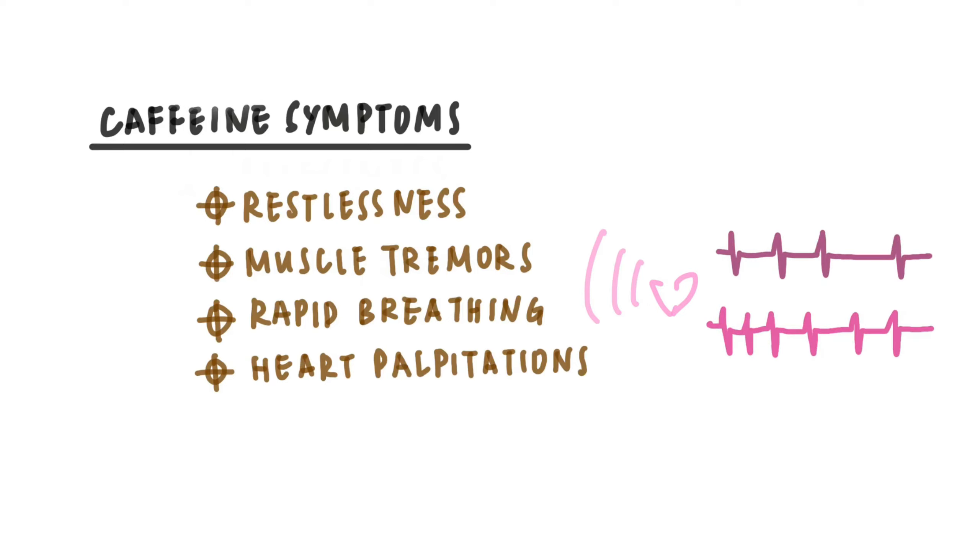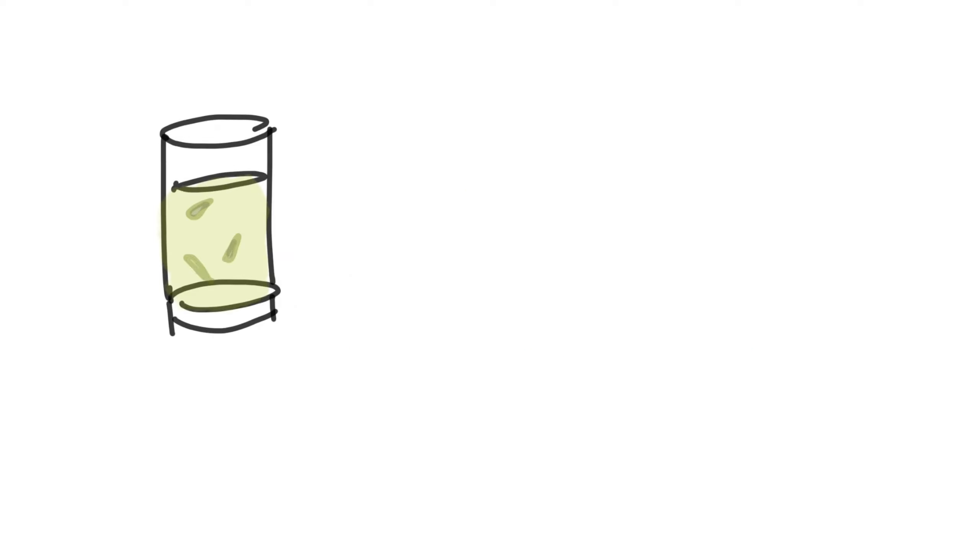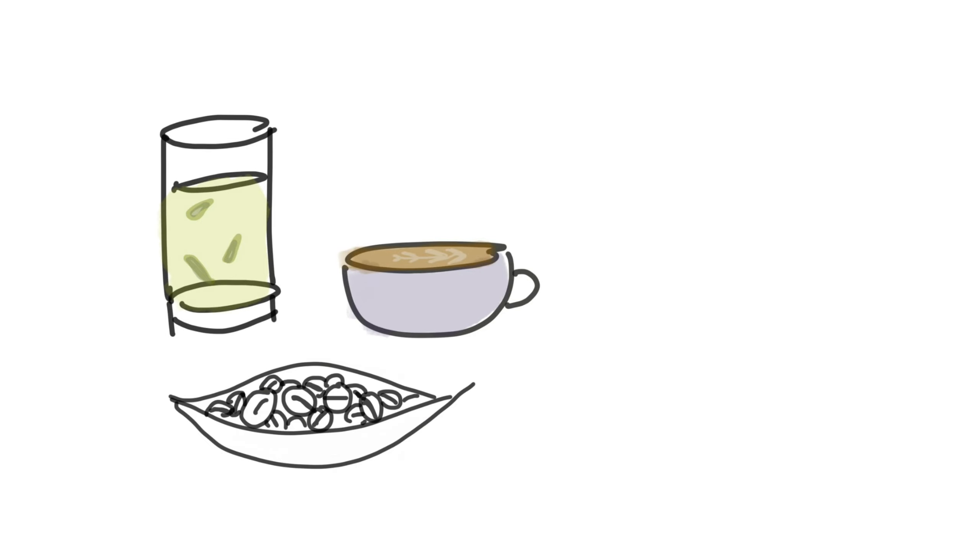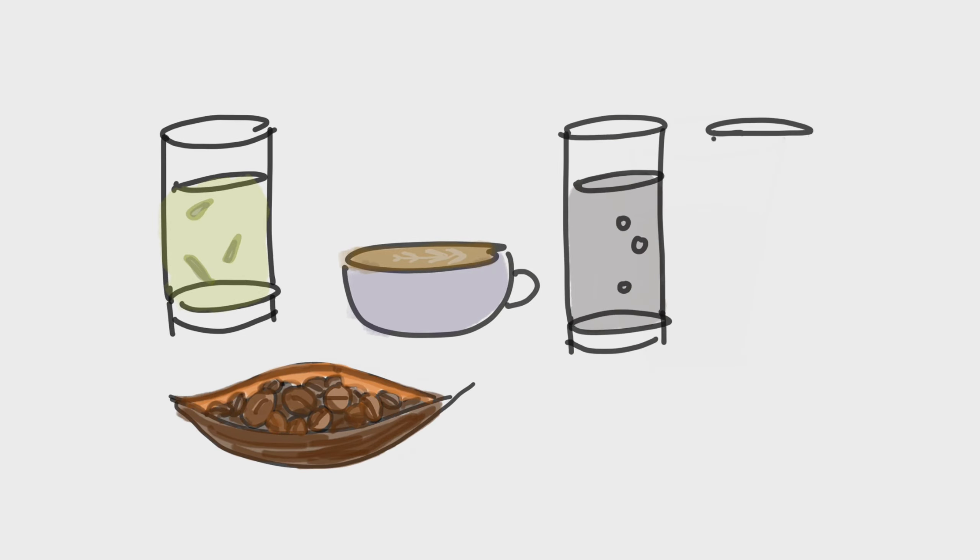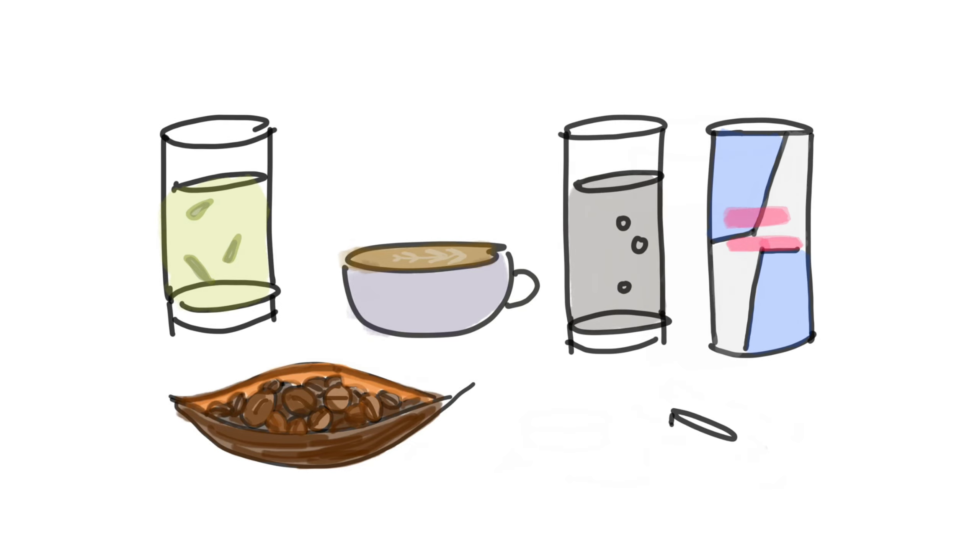Heart palpitations means the heart is skipping a beat or adding an extra beat, or seems to be pounding faster than usual. In addition to tea and coffee, caffeine can also be found in cocoa, chocolate, colas, and stimulant drinks like Red Bull. It's also found in some cold medicines and painkillers.